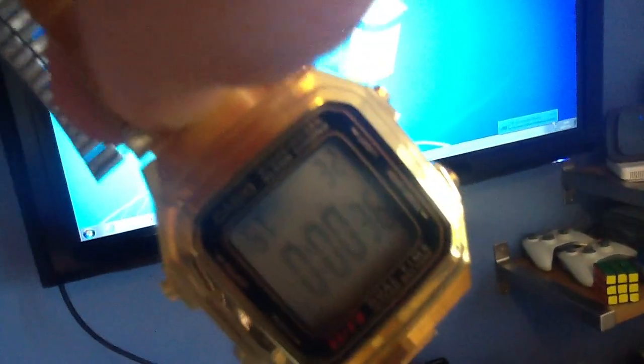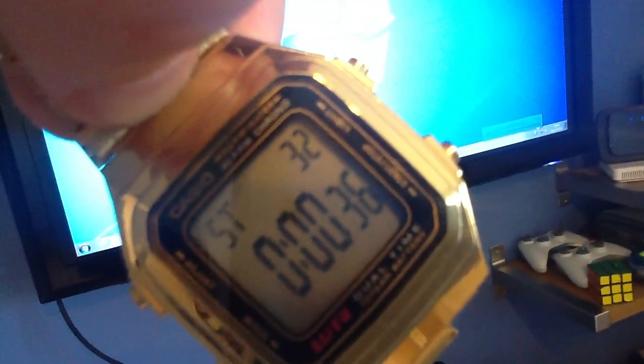There's the screen and stopwatch. Alright. That took 36 seconds and 32 milliseconds.